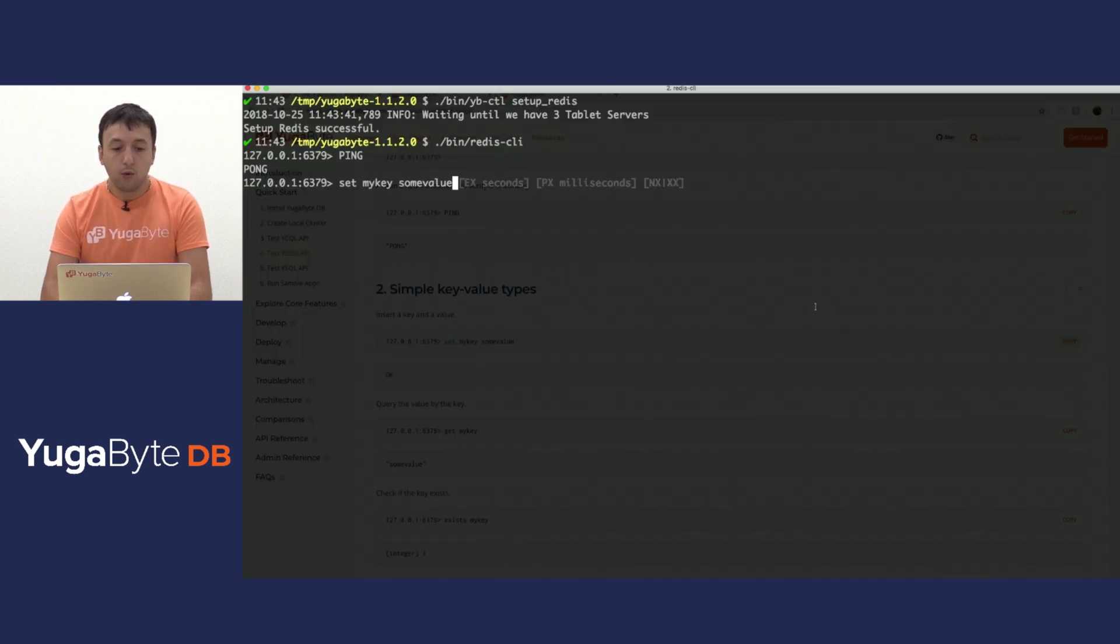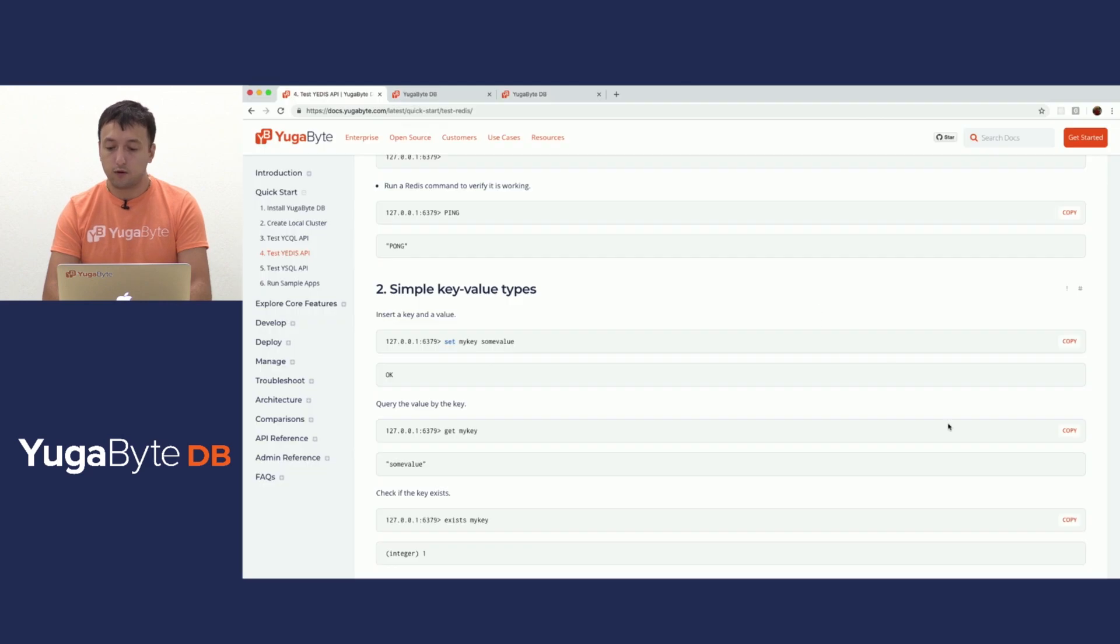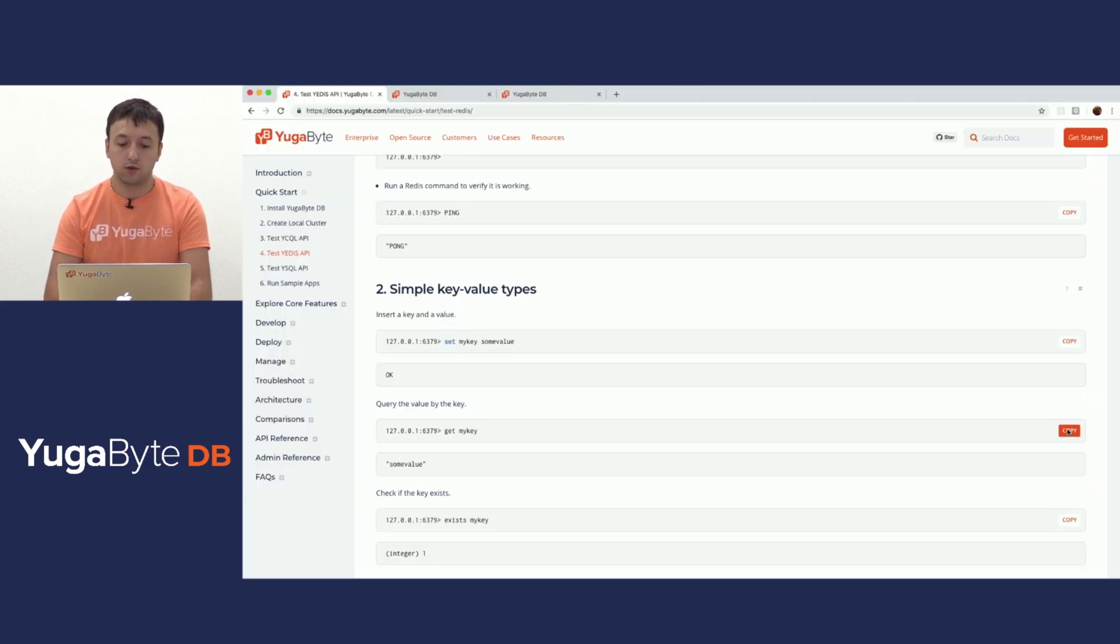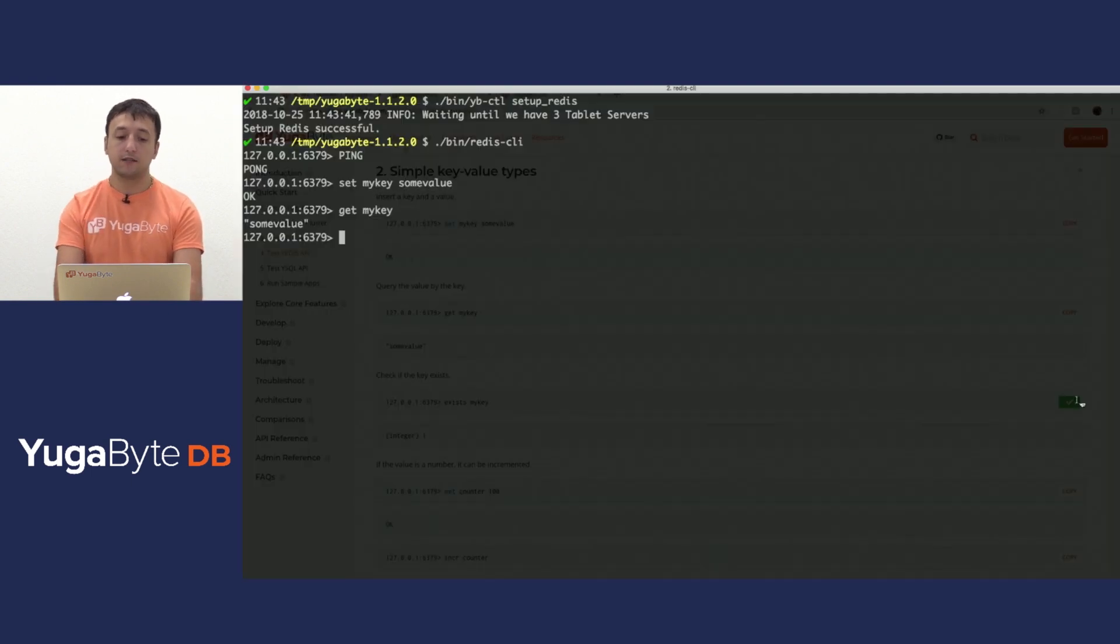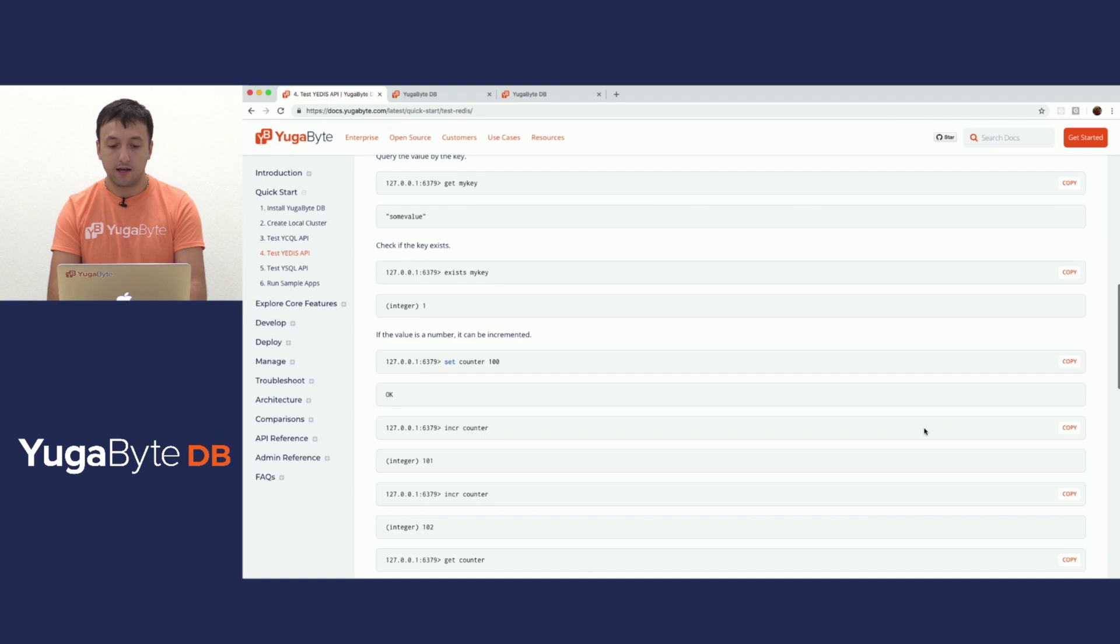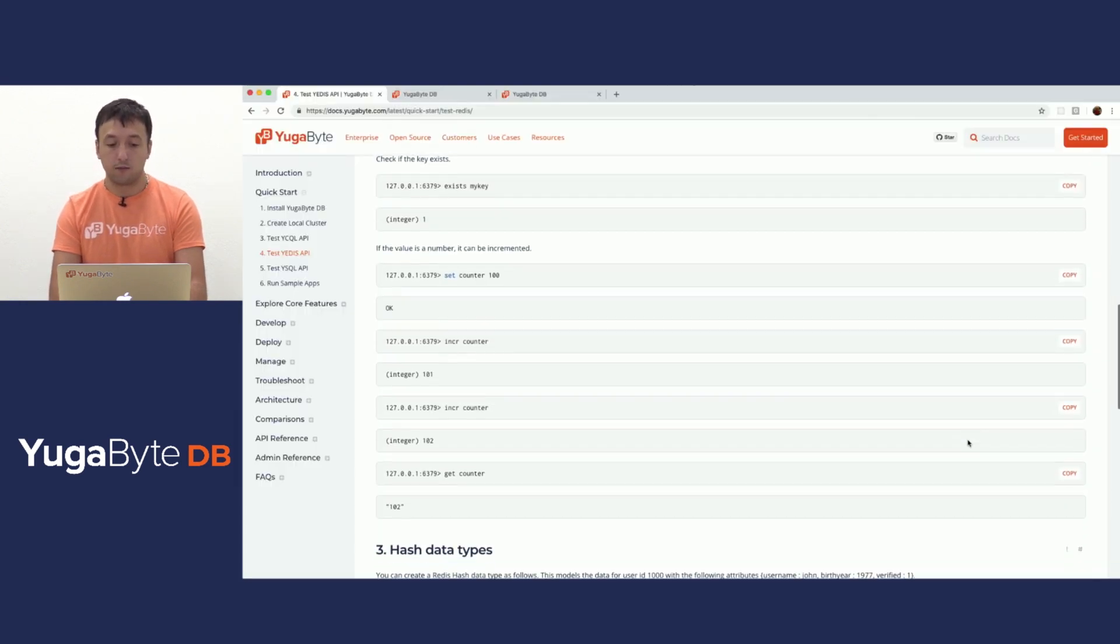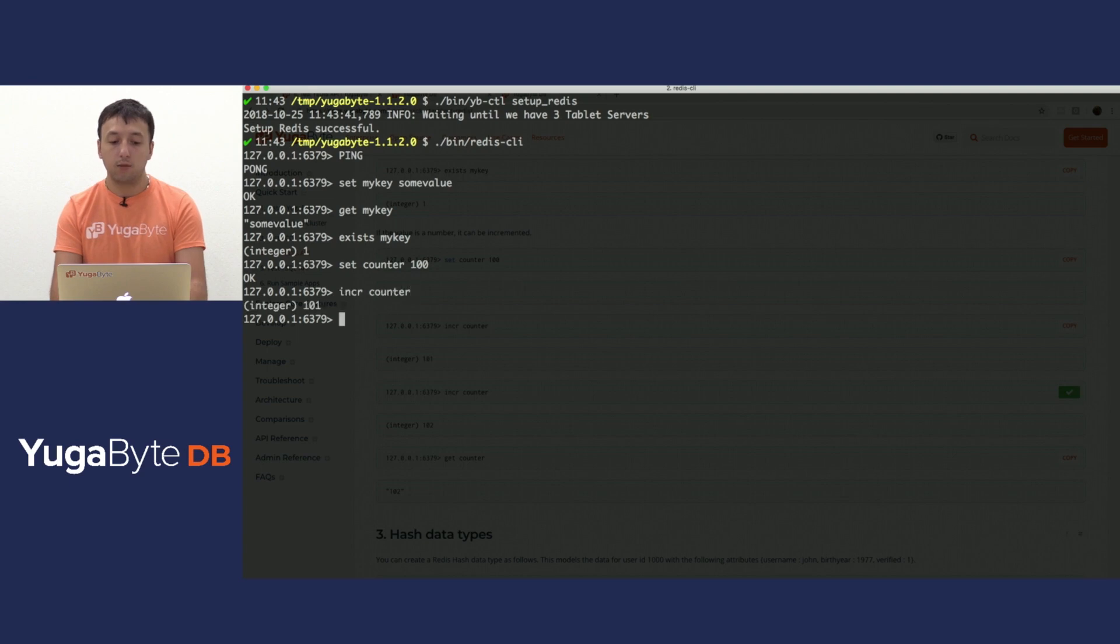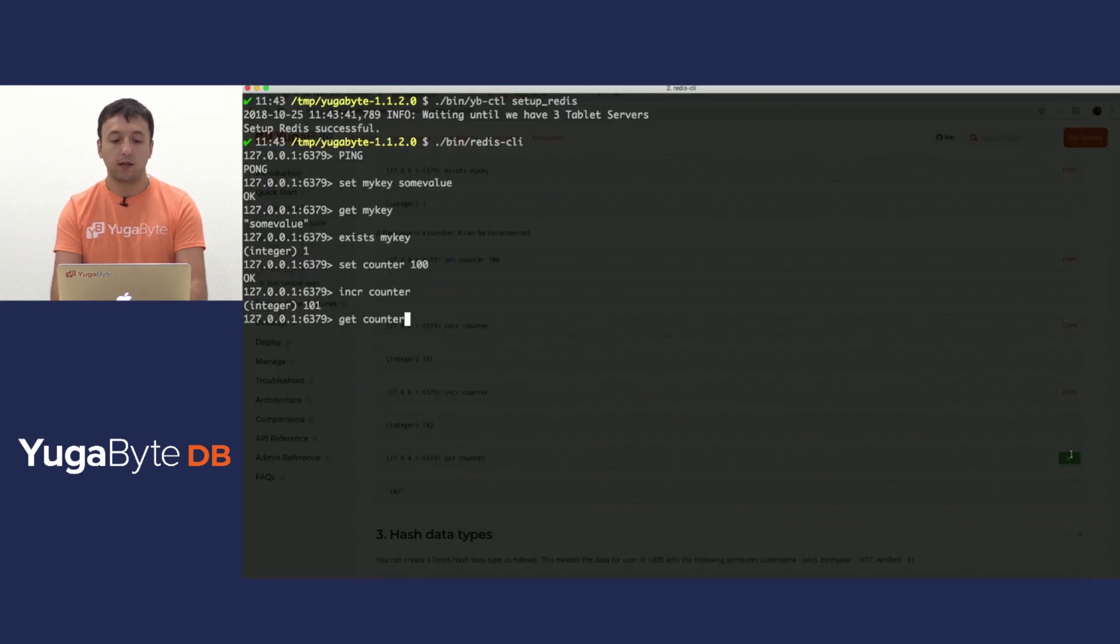Now, we can run a simple set key value. We get an okay back from the server. We can run a get on top of that and confirm that we get back the value that we just wrote. We can also have existence checks for this particular key and we get back the answer. We can use counters, for example, and also get back the answer. We can increment set counters and we can get their actual values.